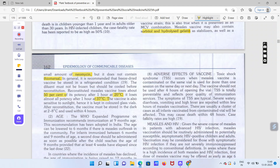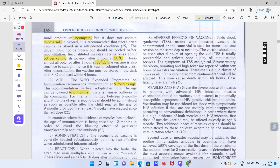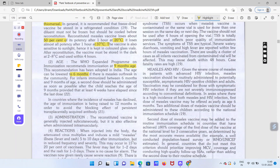Age ki baat karein to recommended dose 9 months tak hai. Lekin agar kisi community mein zyada infection phail raha ho to isko 6 months se bhi lagaya ja sakta hai. Aur isko badhaya bhi ja sakta hai — yeh 14 years walo tak bhi lagaya ja sakta hai.